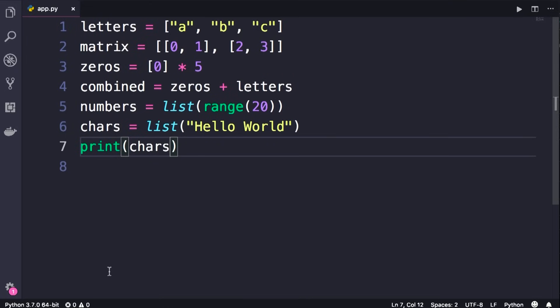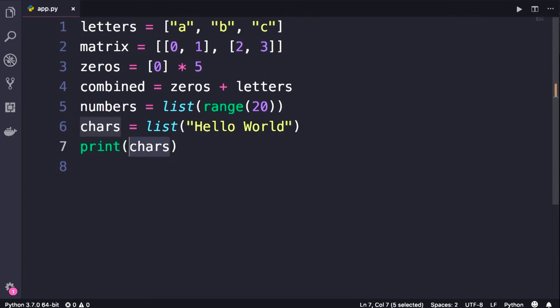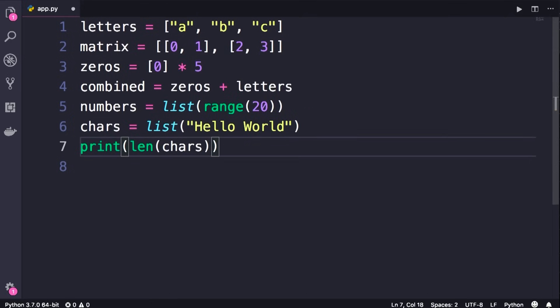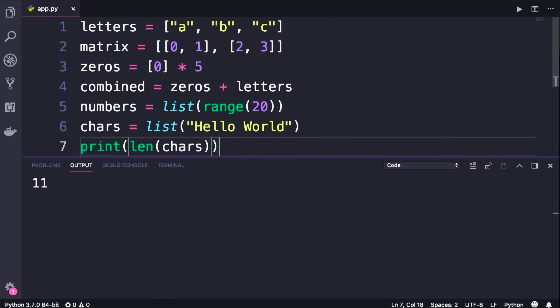Now that we have a list, we can get the number of items in that list using the len function. So here we can print the length of chars — we have 11 items in this list. Over the next few lectures we'll look at various operations around lists.